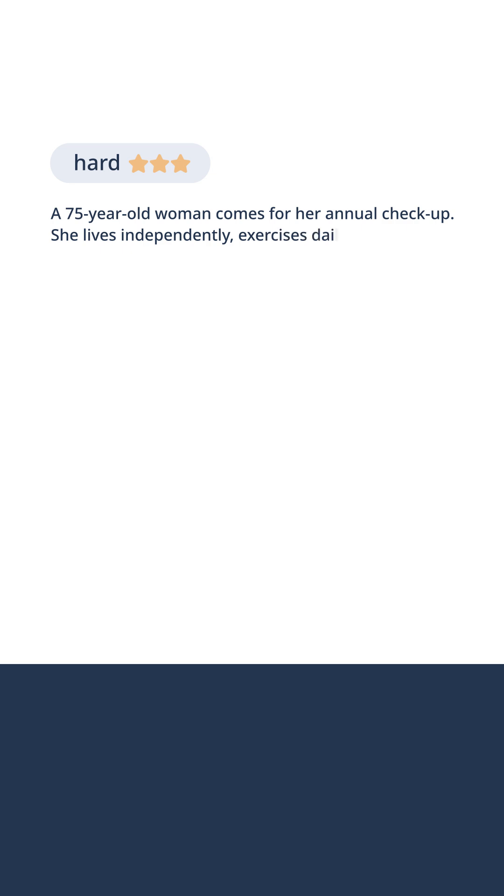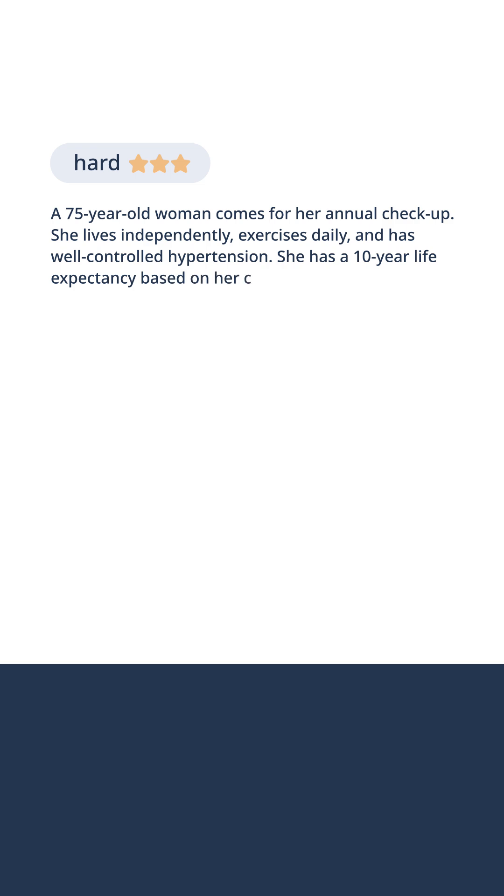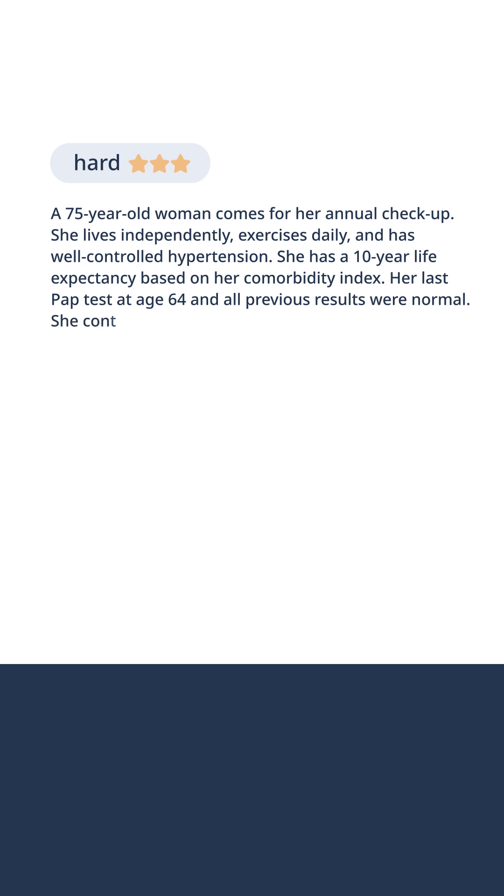A 75-year-old woman comes for her annual checkup. She lives independently, exercises daily, and has well-controlled hypertension. She has a 10-year life expectancy based on her comorbidity index. Her last pap test at age 64 and all previous results were normal.